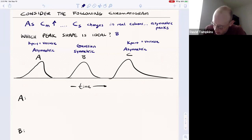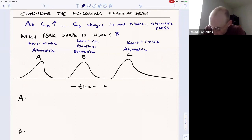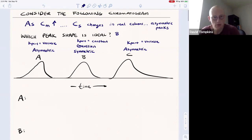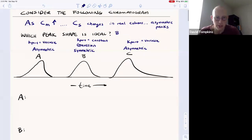If K_part is a constant, then that's ideal and that will lead to the symmetric Gaussian peak. Let me go through each of these and describe the origin of the peak shape.